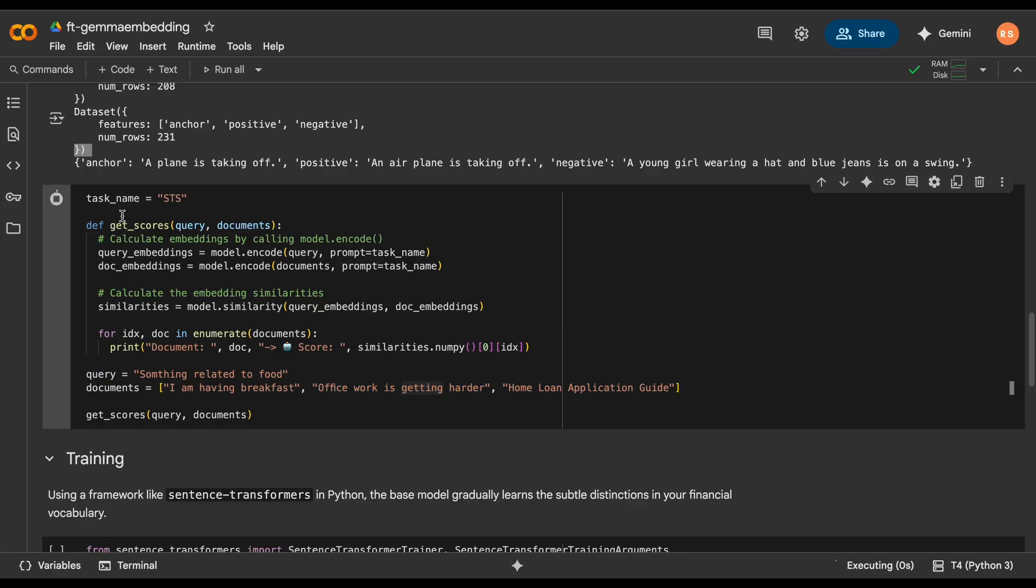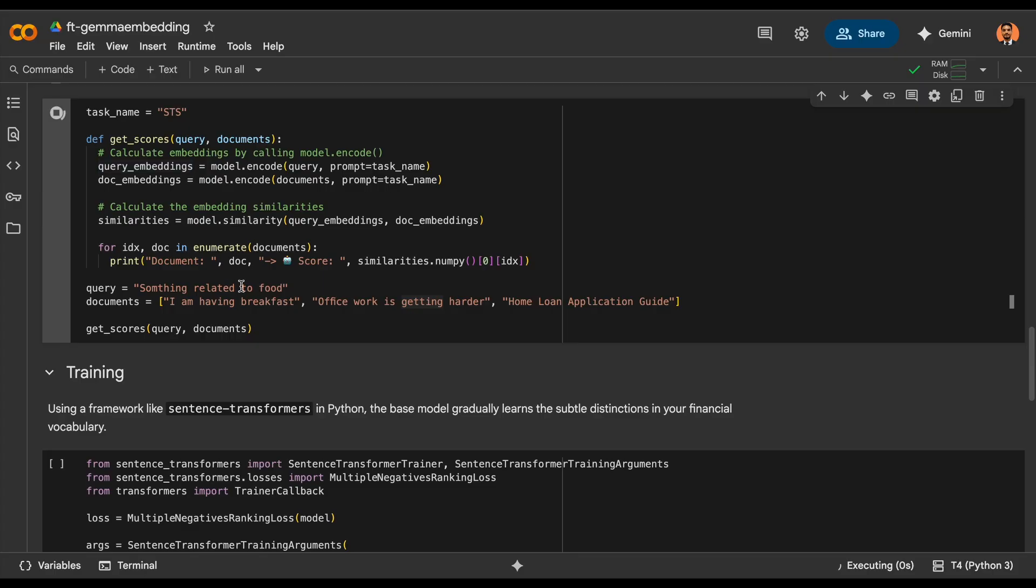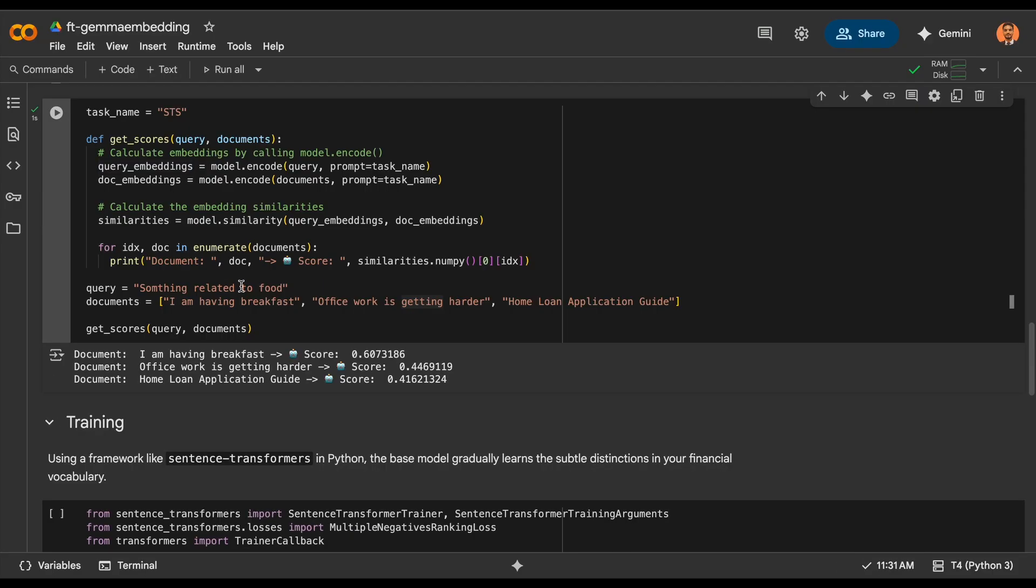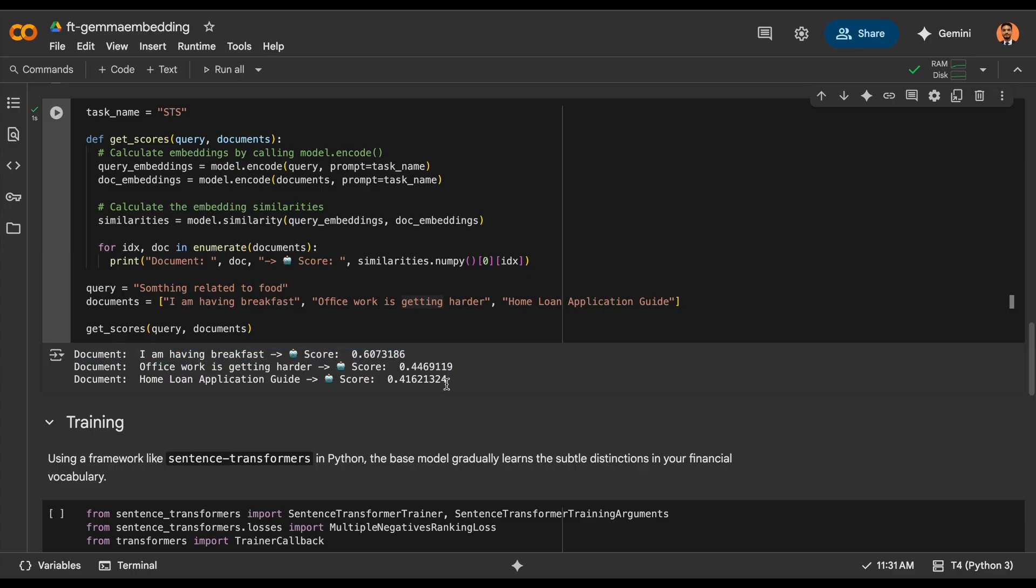As you can see, this is doing pretty well from the base model itself. So let's say, for example, if you want to now fine-tune it on your own dataset, then you'll have to use the sentence transformers trainer.